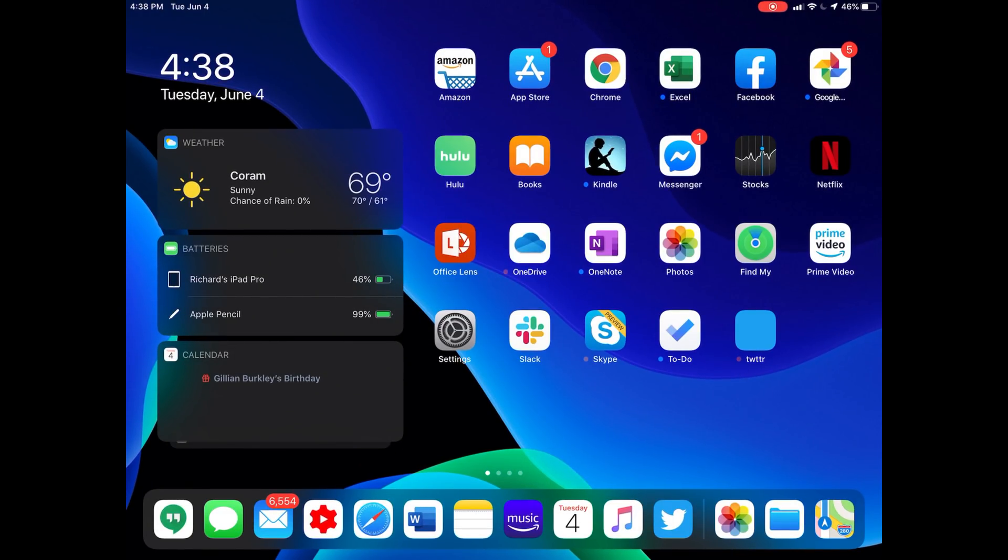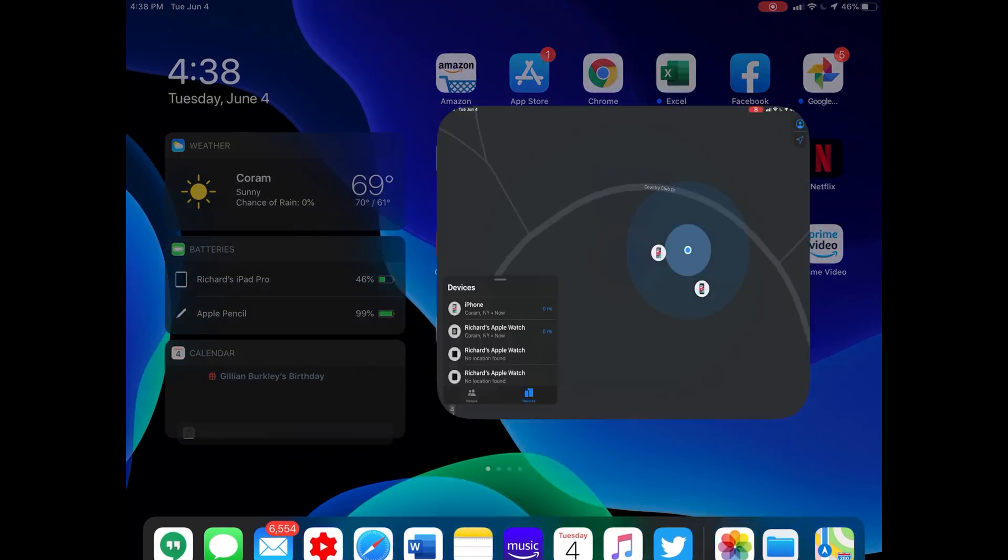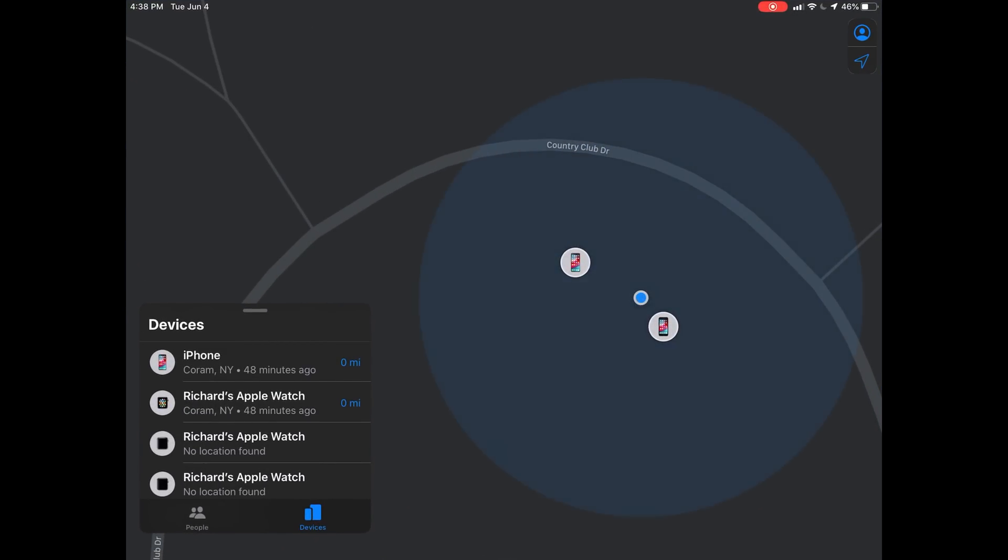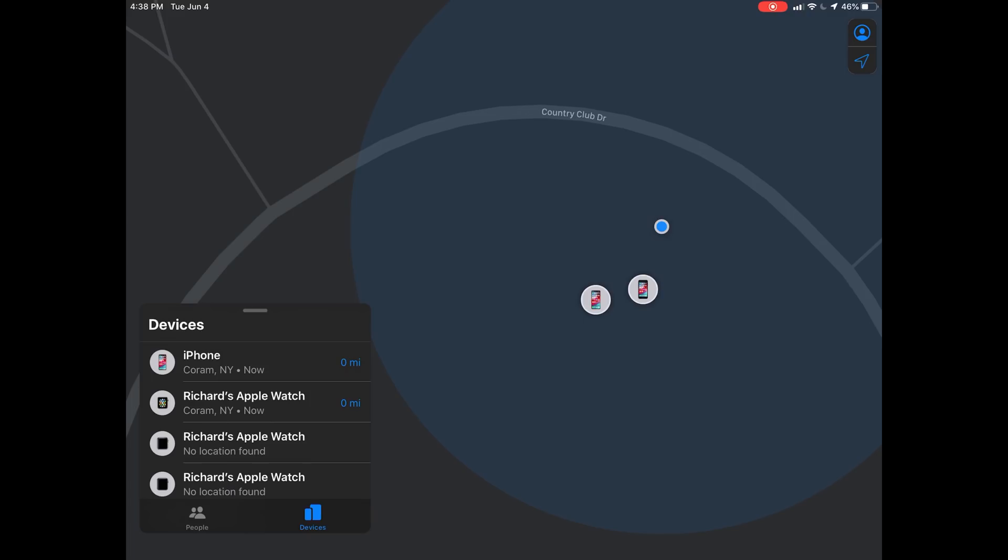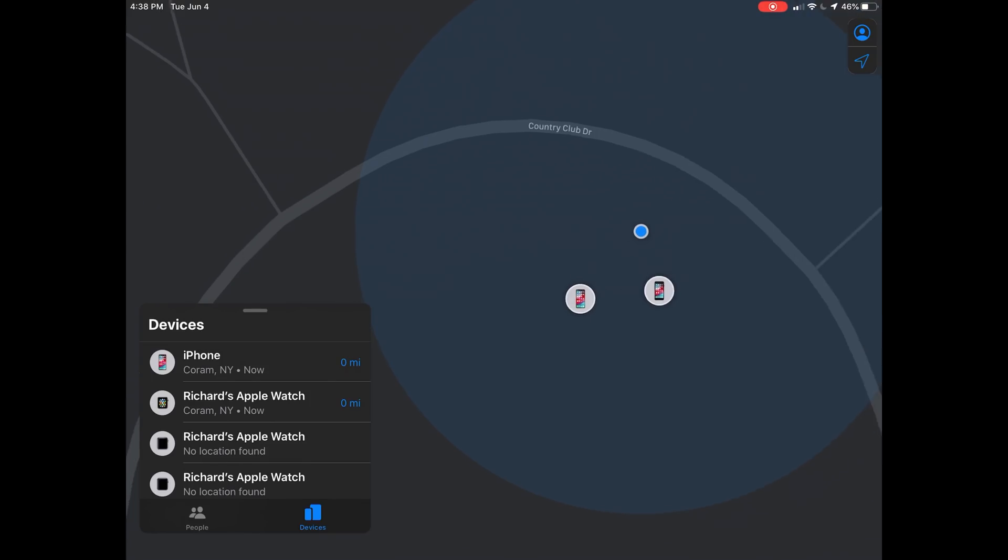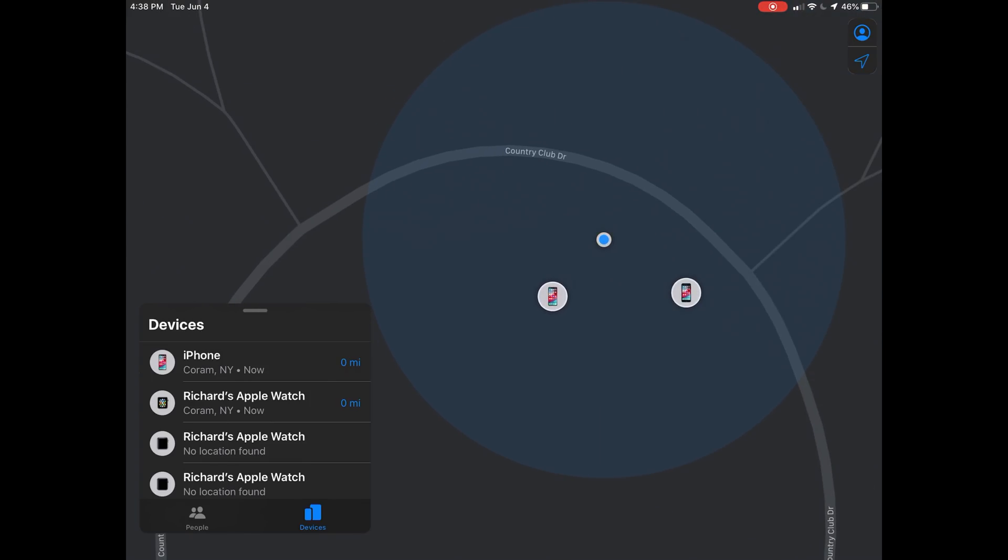We have a couple other things. Find My is a new app. Find My makes a lot of sense - this is a combination of Find My iPhone and Find My Friends. I always hated the name Find My iPhone because it's not just for your iPhone, it's for your iPad and your Apple Watch and your Mac.